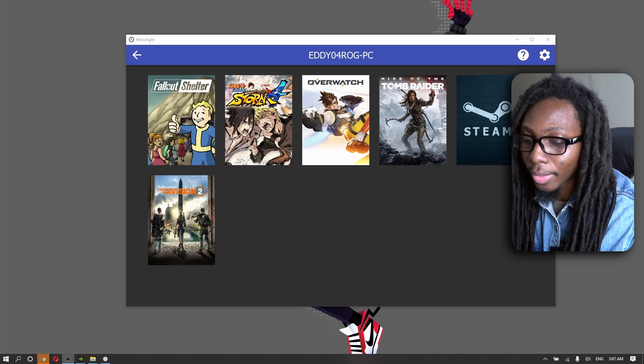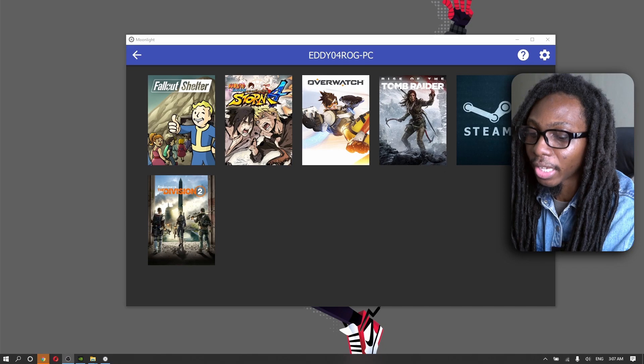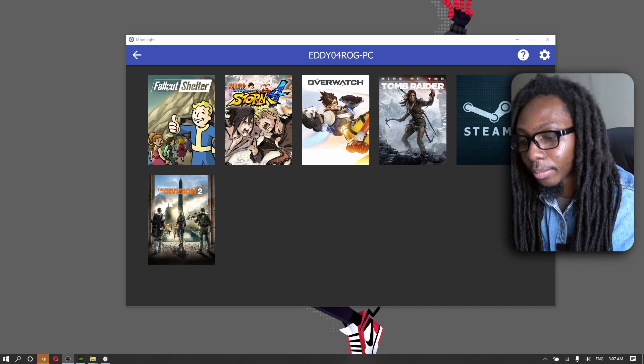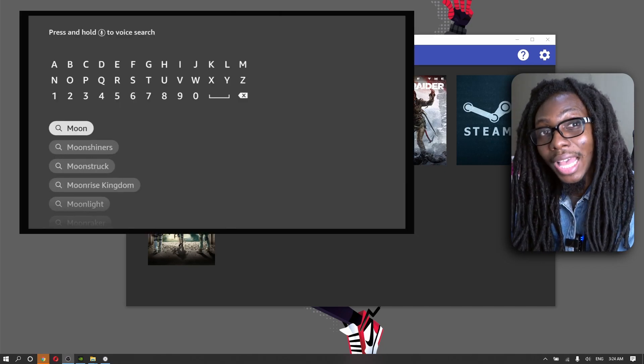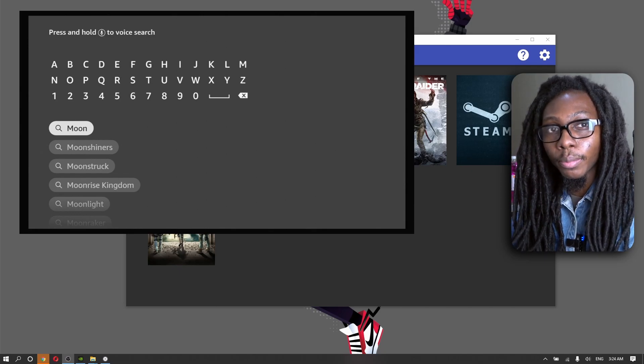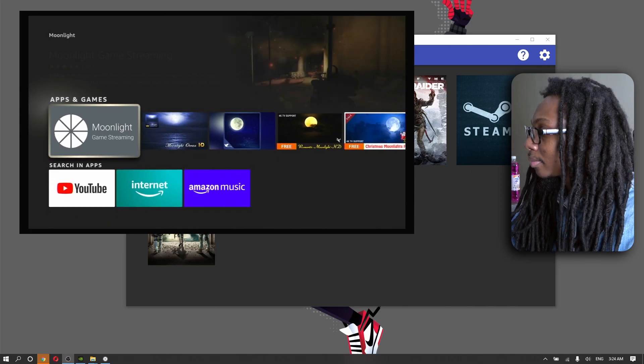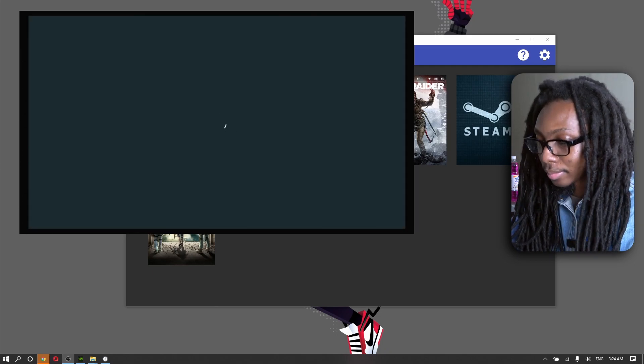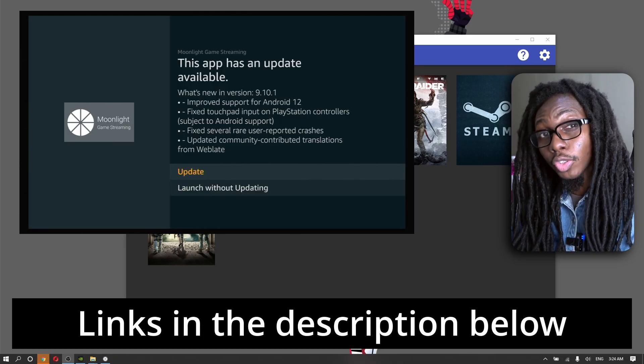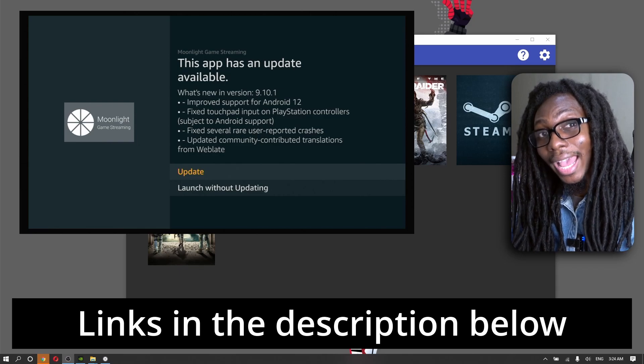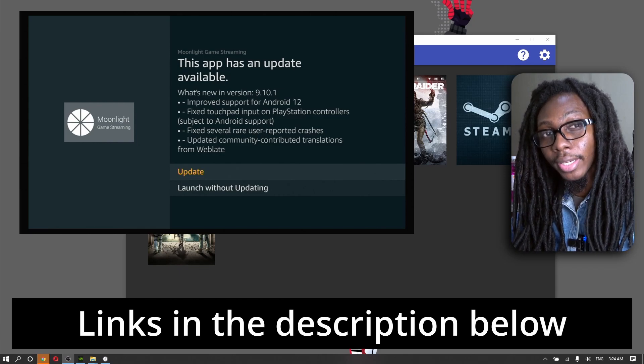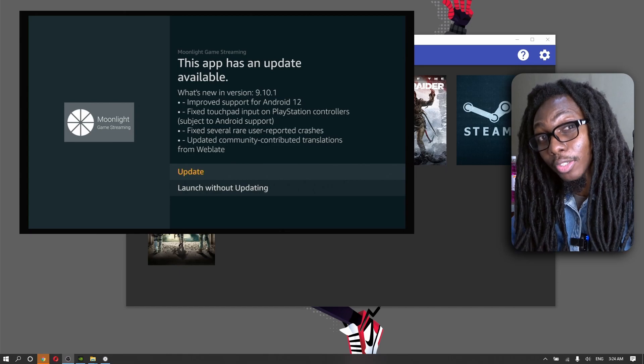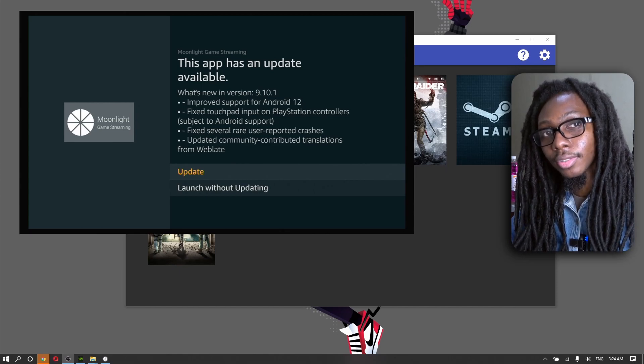Now that we have Moonlight set up on our gaming rig, it's remote gaming time. Go to the Amazon Fire App Store and look for Moonlight Game Streaming. I've also added a link in the description below to the Amazon App Store so you can have that app delivered specifically to your device.